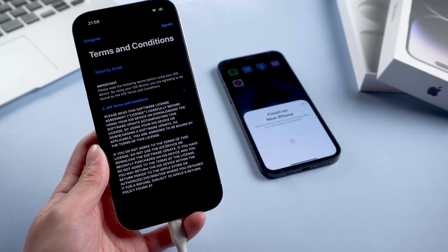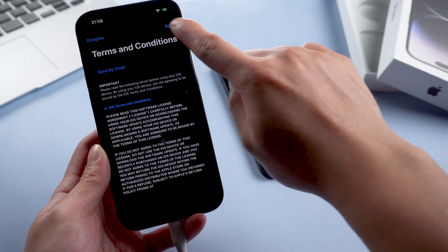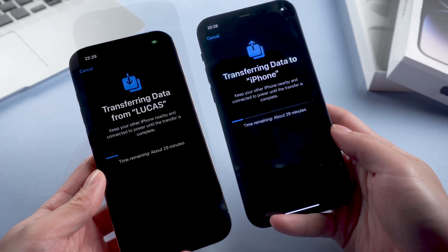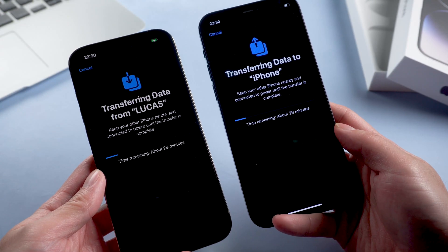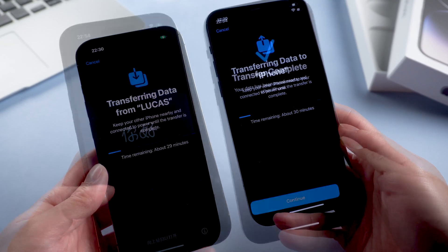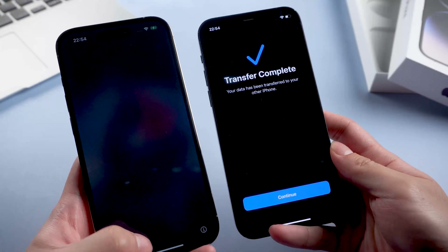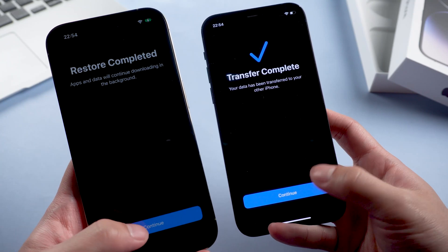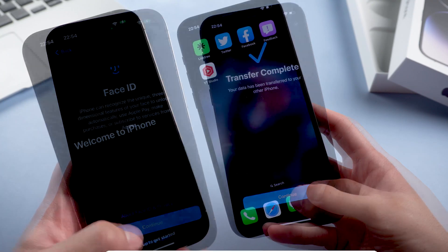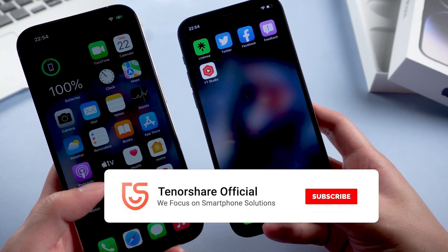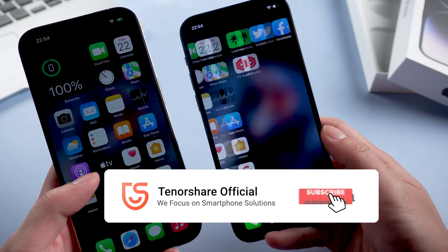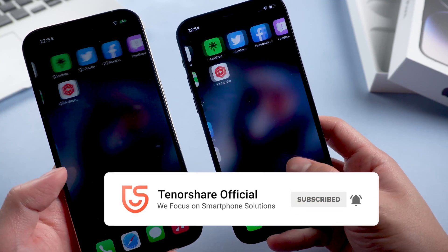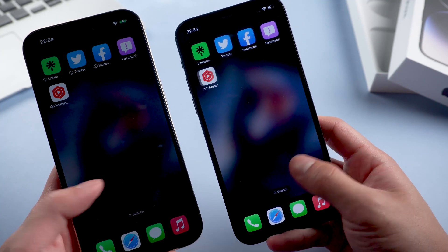That's how to fix stuck on setting up your Apple ID on iPhone 14. Here is today's tutorial — hope you like it. Don't forget to give us a thumbs up if you succeed with one of the methods. If you like this video, subscribe and stay tuned for our next videos.